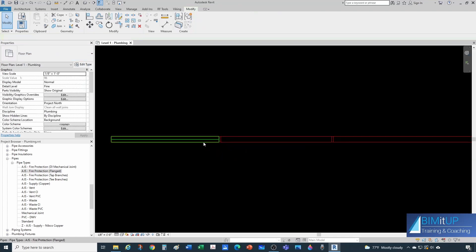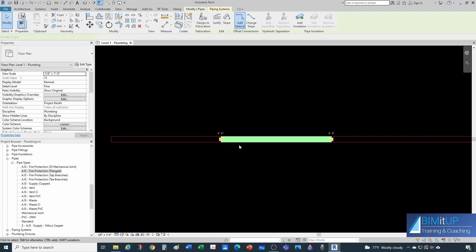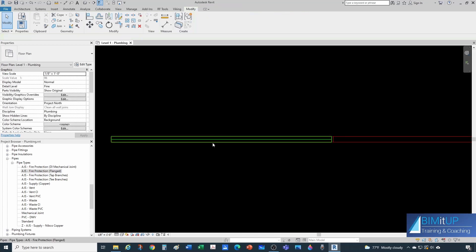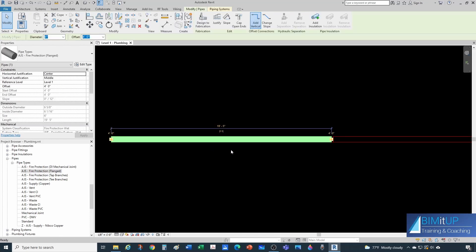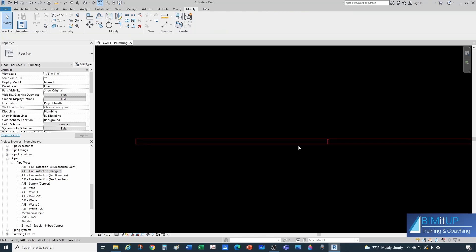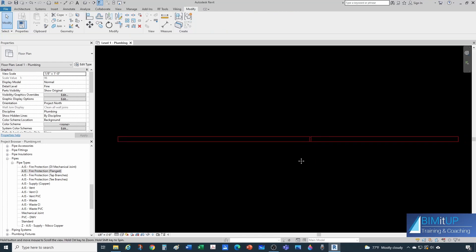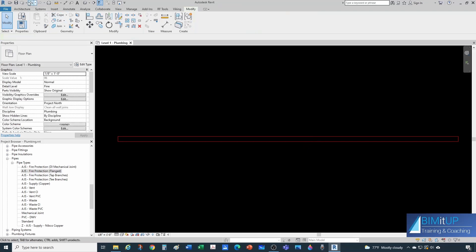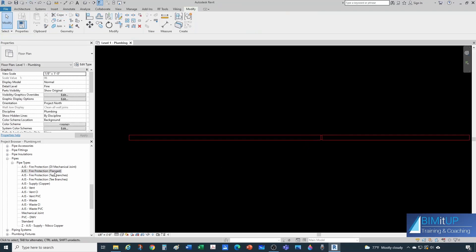Notice that splitting this pipe creates two different segments. If you were to remove that splitting element, the pipe would become single again — a little different from, say, AutoCAD. Let me remove these fittings and leave just the last one, and now let's go back into our flange pipe type properties.